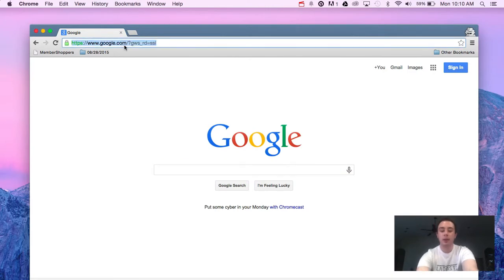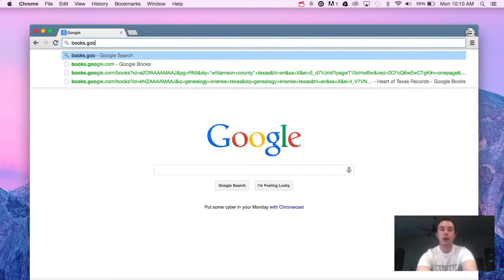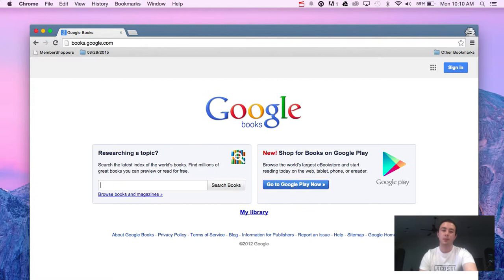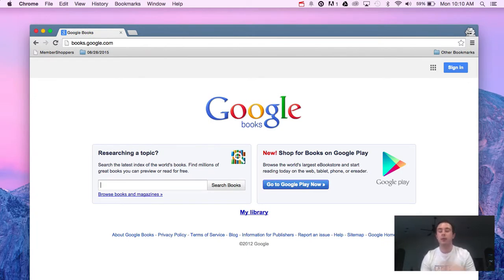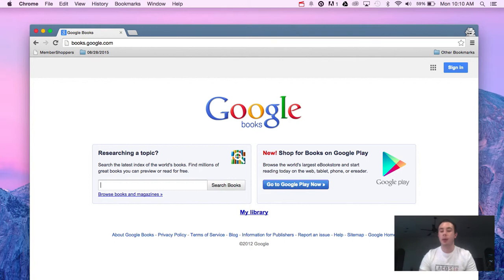The first thing is you just go to books.google.com and once you're there you'll see a pretty familiar looking search box where you can search millions of books. If you're not familiar with the service,